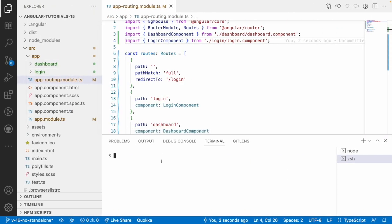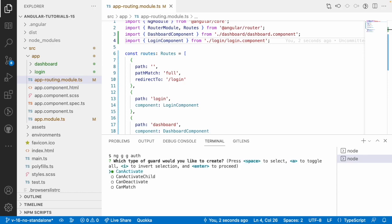To create a router guard using the CLI, run 'ng generate guard auth'. If you see, there are four different guard types: canActivate, canActivateChild, canDeactivate, and canMatch. It prompts you which type you want to create. We will discuss each guard in individual videos, but remember there are four types of router guards.